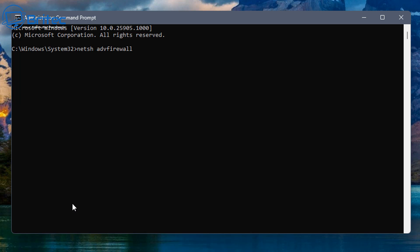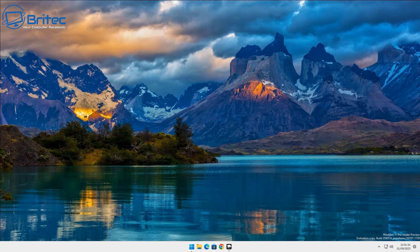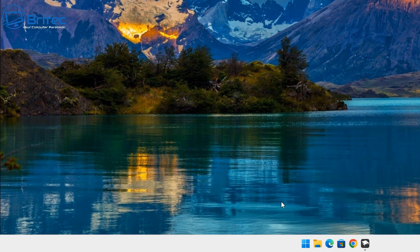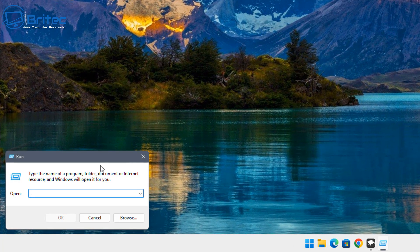Now with Windows there are plenty of other ways to do it, so if you don't want to use Command Prompt there is an easier way, which I'll show you as well. I just wanted to show the Command Prompt method because some people prefer learning that way. Click OK and now you've reset your firewall back to default settings.